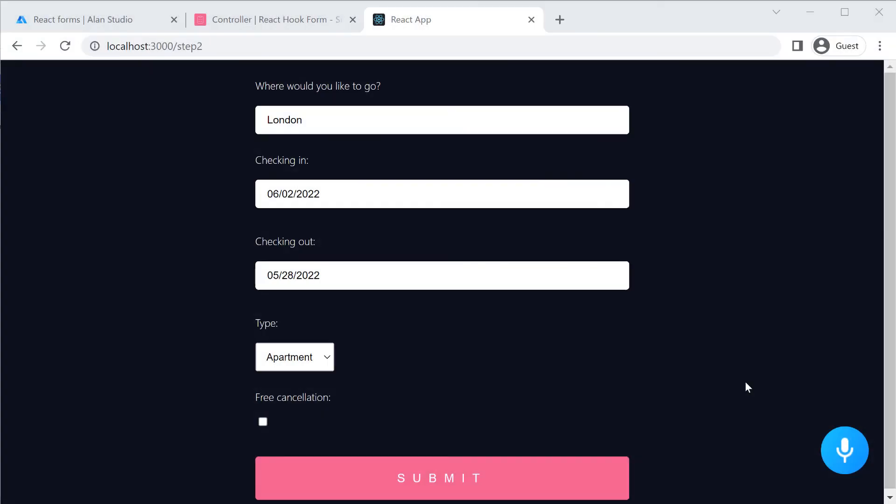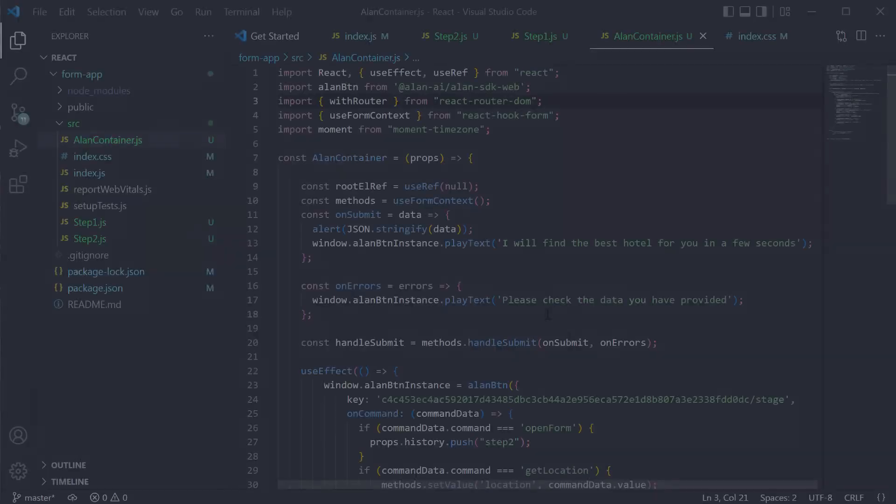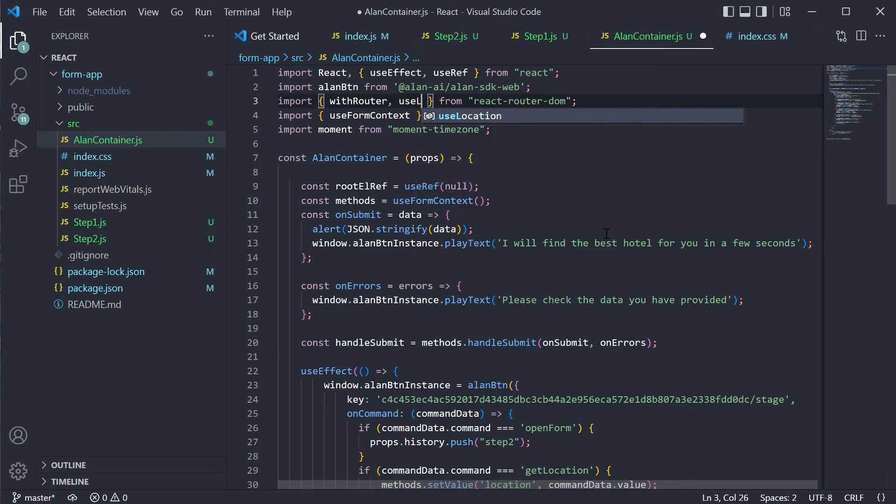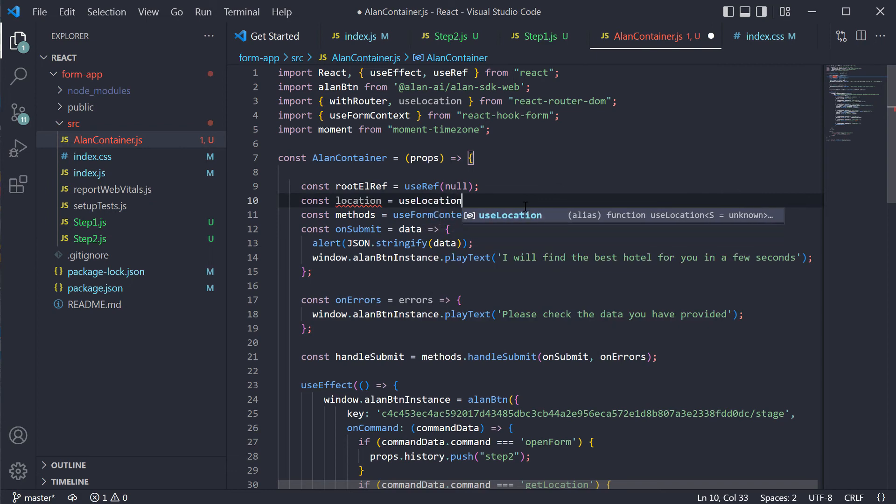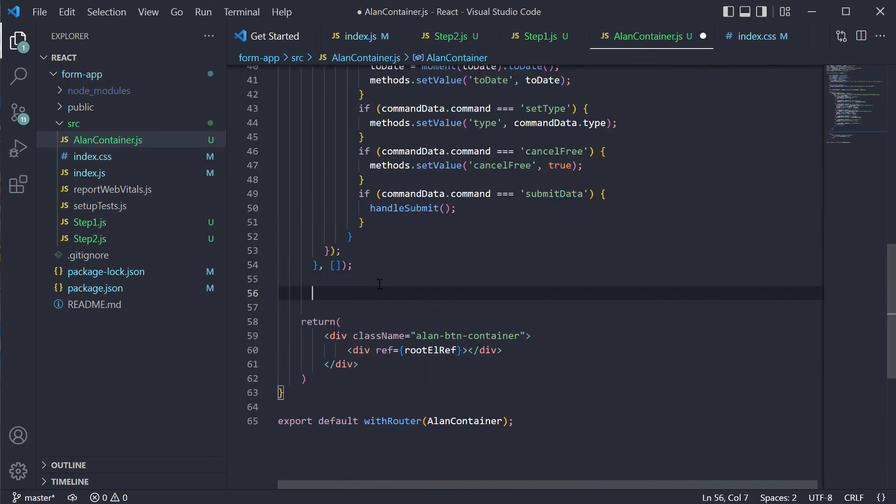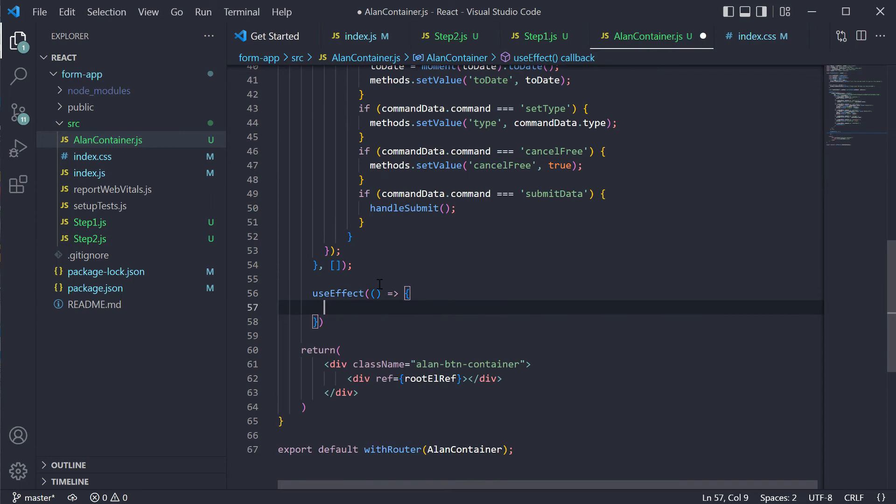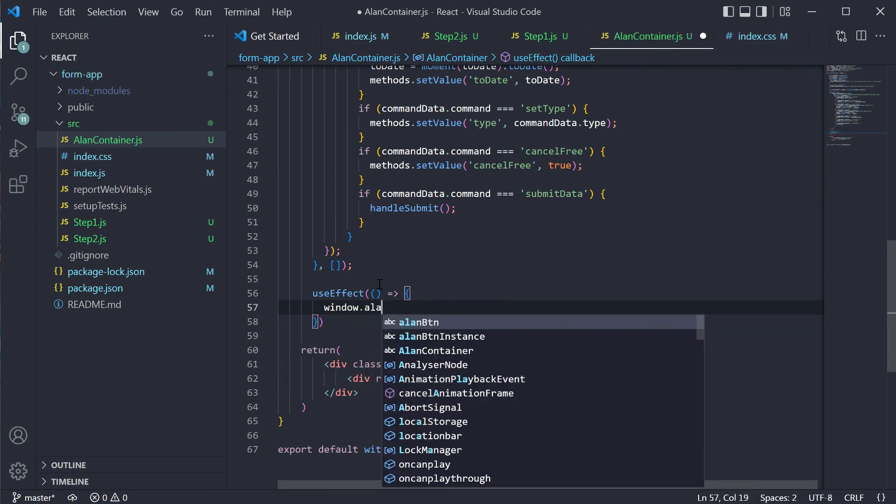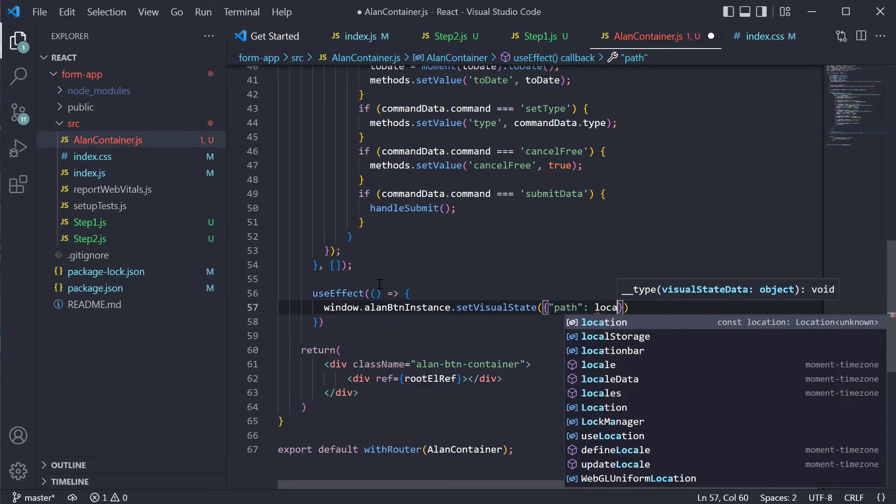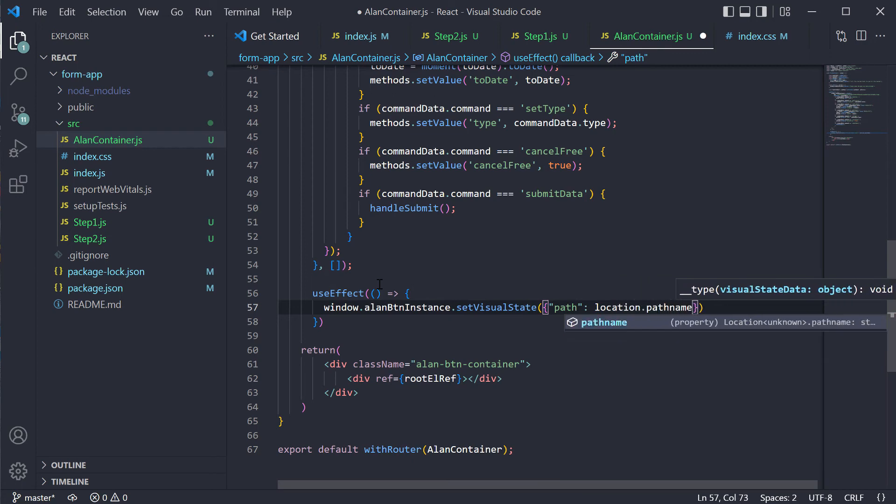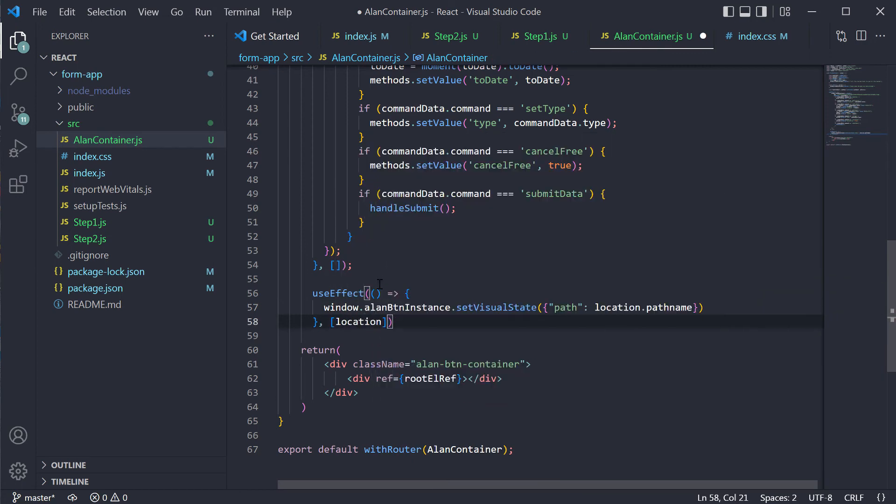The next improvement – those intents that belong to the form must be active only when this form is open. If the user is at the initial page, they should not be matched. So let's allow our voice assistant to understand what page is currently open in the app. To tie our intents to a specific page, we will leverage React's useLocation and Alan's VisualState functionality. We will add another useEffect hook to understand the current location in the app. When the Location object is updated, we will update the VisualState object with the path to the current page and send this information to the voice script.